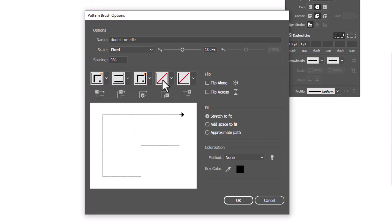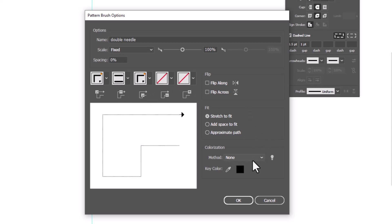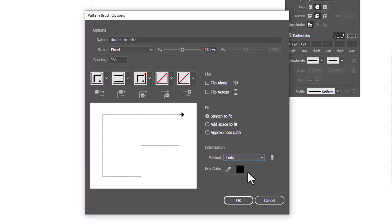I'm not going to worry about the end and the start of this particular brush because it's already pretty clean. I do want to change the colorization method. If we leave it on none, this is always going to be a black brush. But if we change it to tints, we'll be able to control the color of the stitches. And now we can click OK.